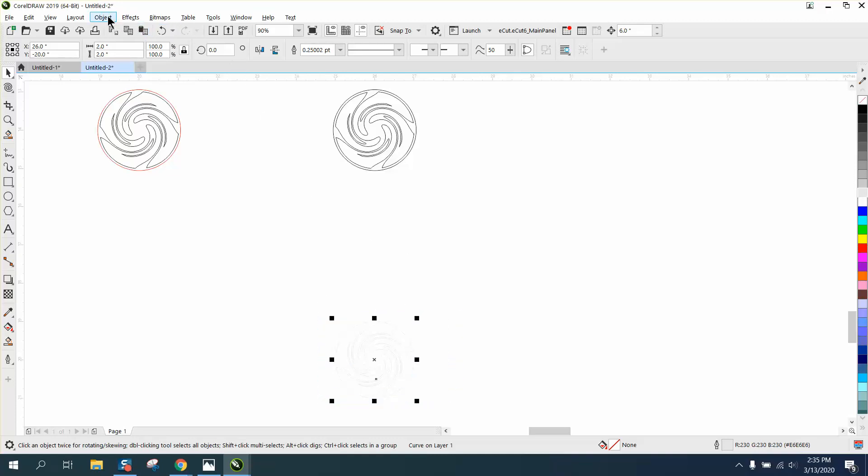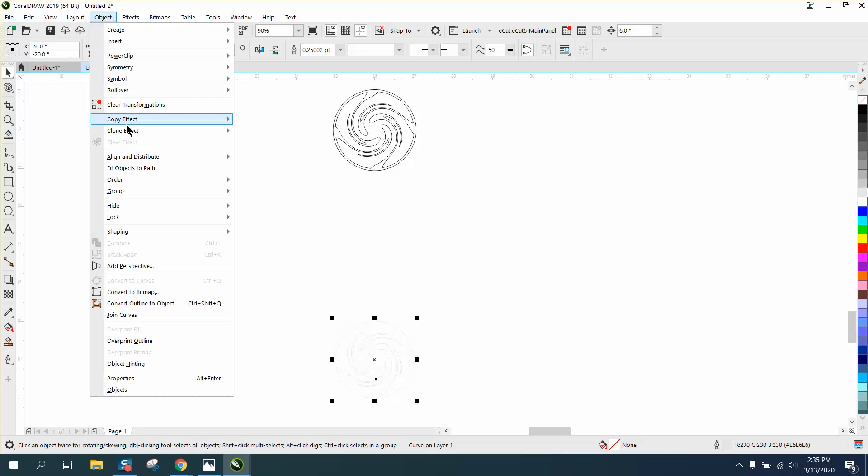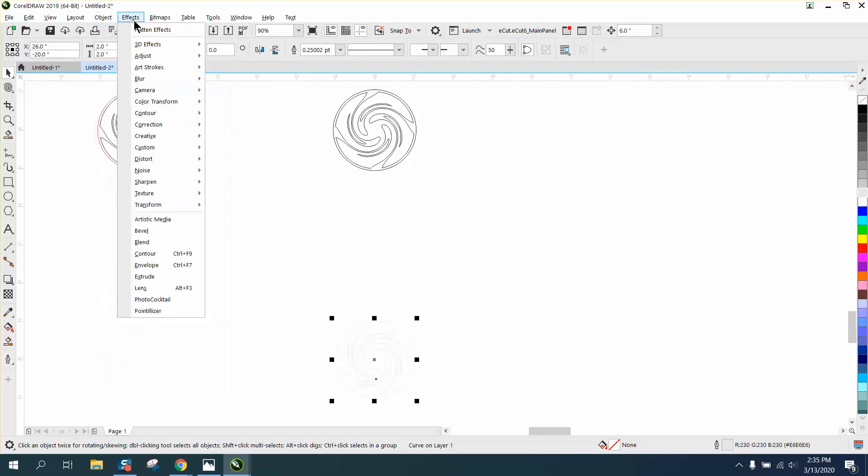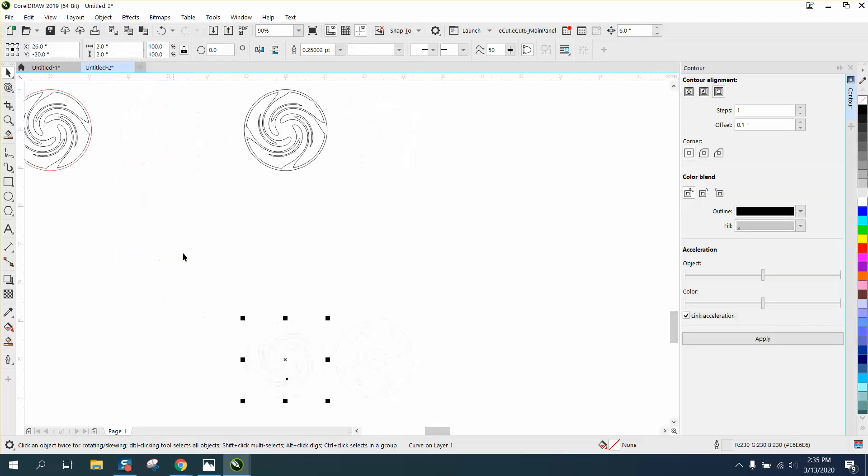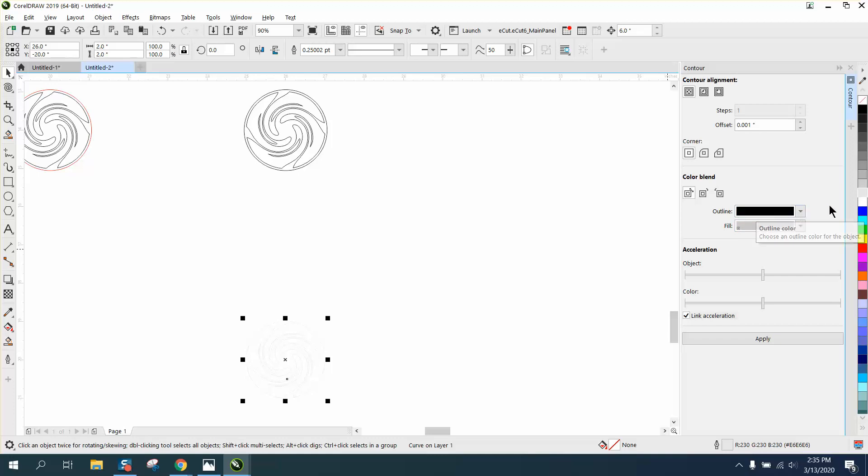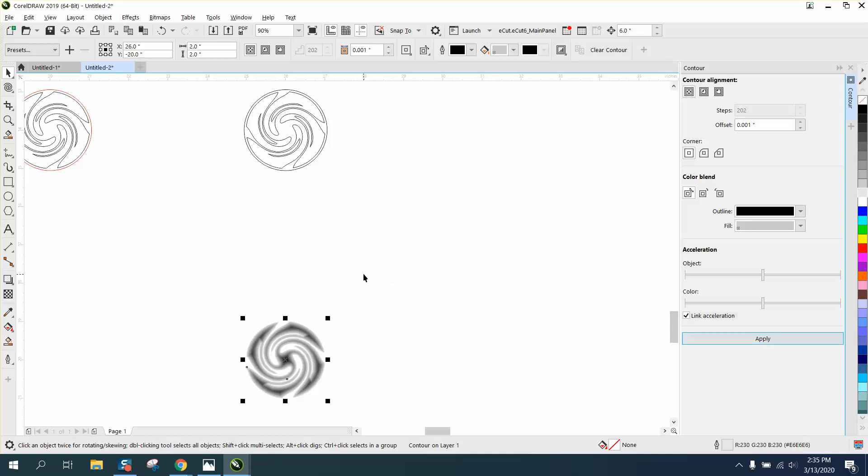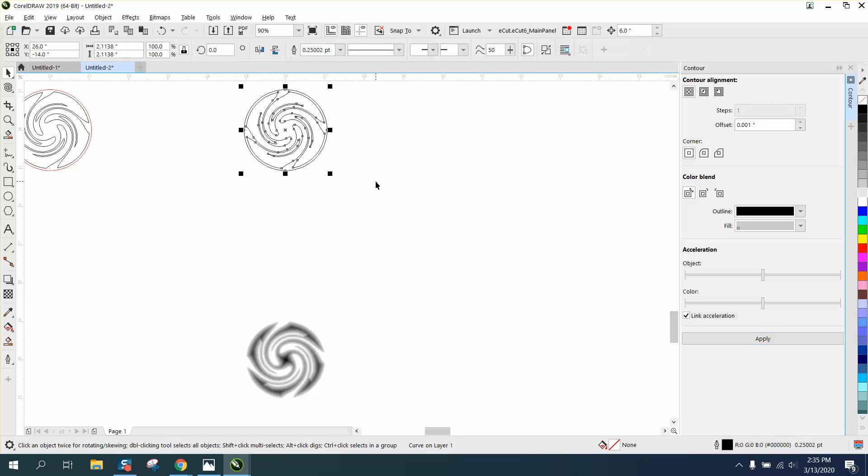Let's do this one first so we can see it. I'm going to go to Effect, Contour, and I'm going to contour to the inside, 0.001, and I'm going to contour in black. There's part of it. Keep in touch, stay in tune.